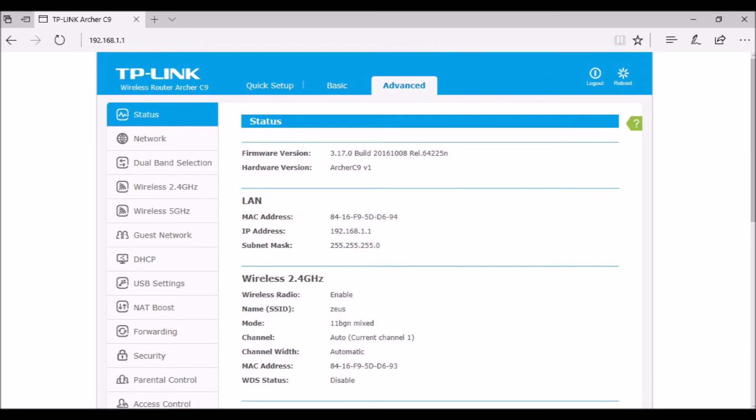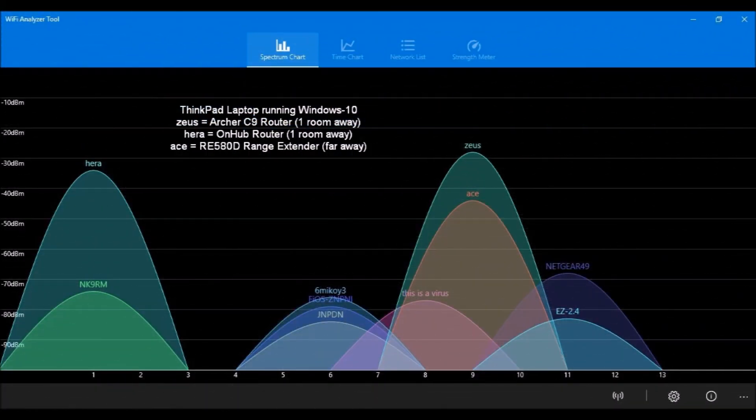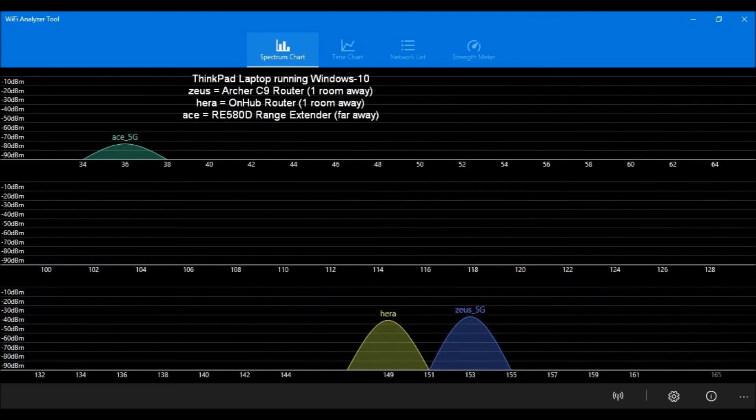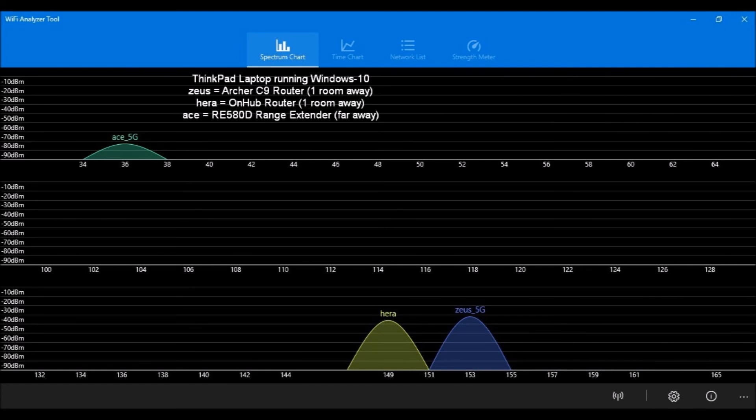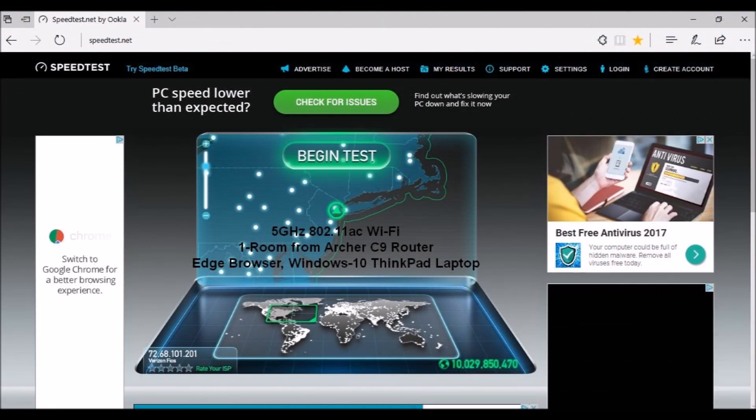It displays a cool network map. Map devices can be renamed to whatever you like. Pressing on a device icon drills down to reveal additional details, such as connection type, IP address, and MAC address. With Tether and a TP Link cloud account, your C9 router can be configured and controlled remotely from anywhere in the world.